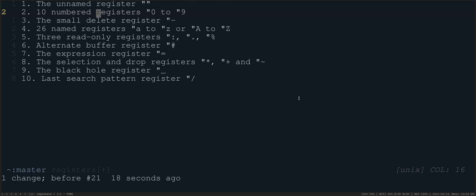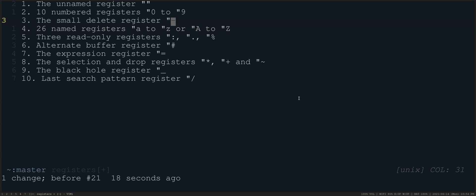The main bulk here of what most people are going to use for registers are in the 26 named registers A to Z. And so this is very clearly marked as 26 named registers of lowercase a to lowercase Z. But you'll see also there's capital A to capital Z, which looks like 52 registers, but it's not. And I will show you why.